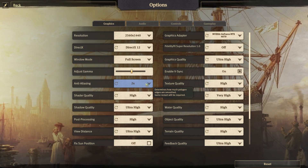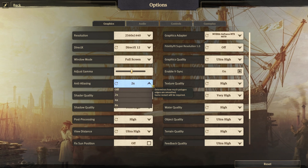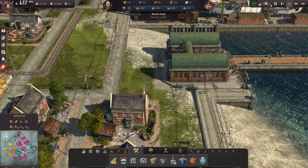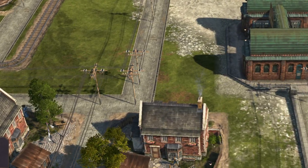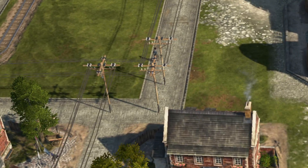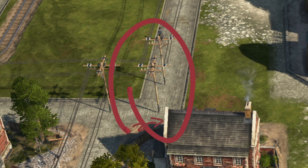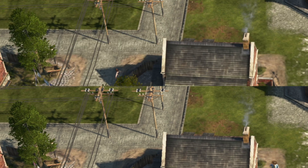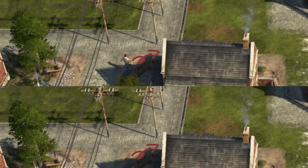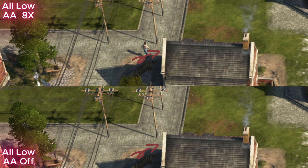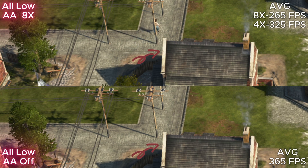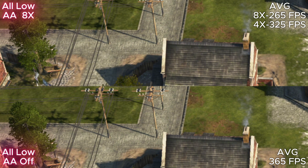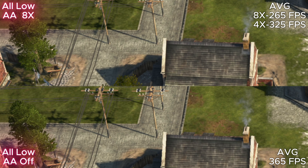Here we have anti-aliasing, or AA for short. AA is basically a smoothing process to remove the staircasing effect. AA benefits smaller resolutions a bit more, simply because smaller resolution screens have fewer pixels per inch. Higher resolution screens get less staircasing because their pixels are already smaller and smooth frames out by themselves. This effect has a high cost in FPS, so keep that in mind.